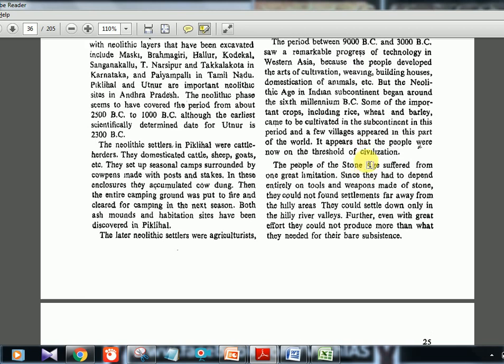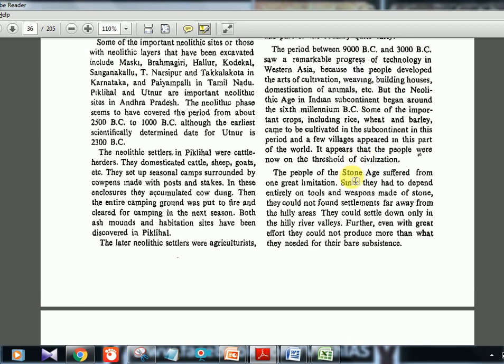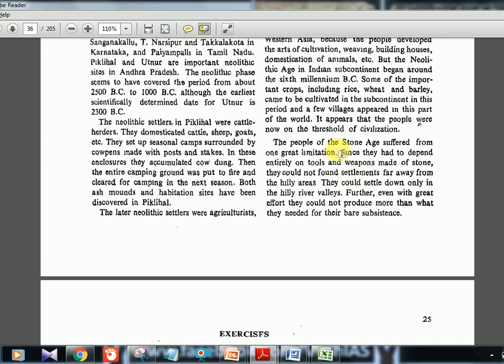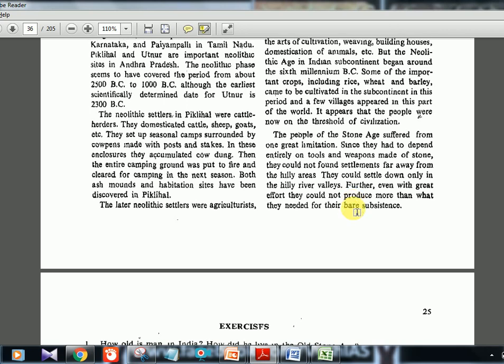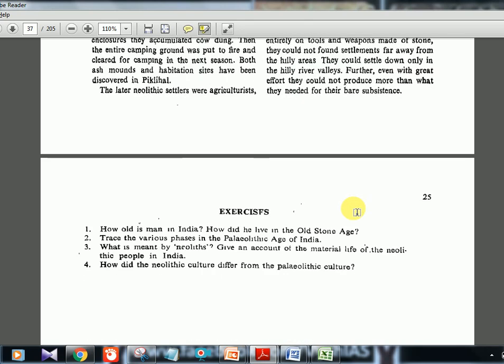From the mesolithic age onward, the lifestyle shifted away from nomadic paleolithic hunting and fishing. One great limitation of stone age people was that since they depended on stone tools, they could not settle far from hilly regions where large stones were found. That is why early settlements were in mountainous regions, and kingdoms in the Ganga valley came only later. Even with great effort, they could not produce more than what they needed for bare subsistence — extensive cultivation was not possible in this phase.